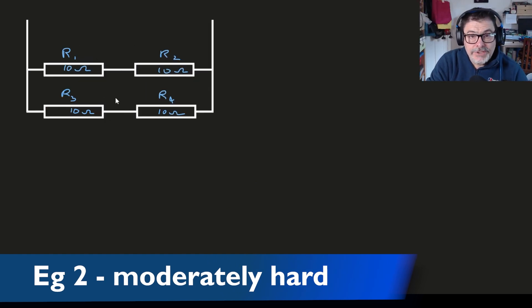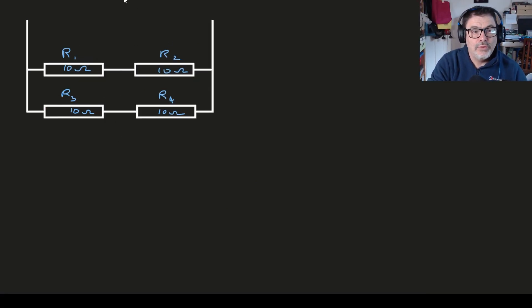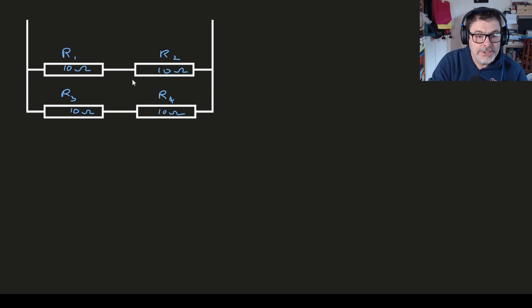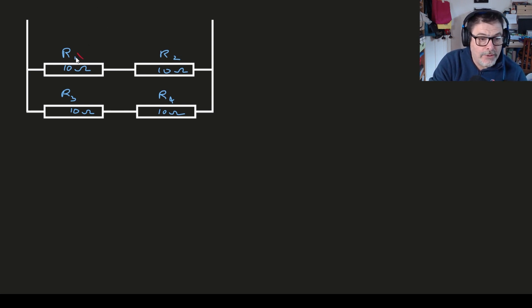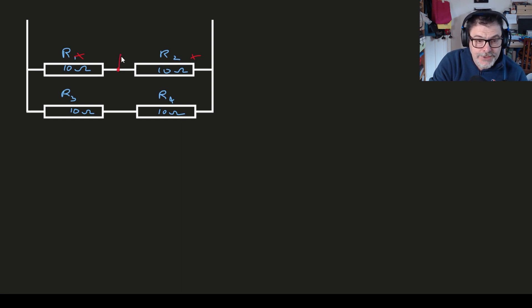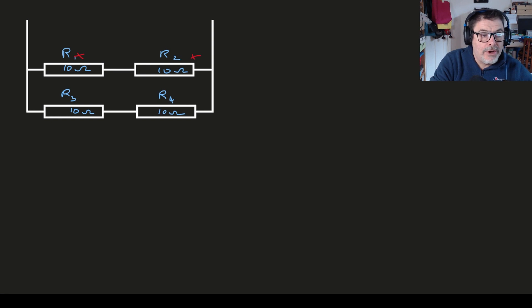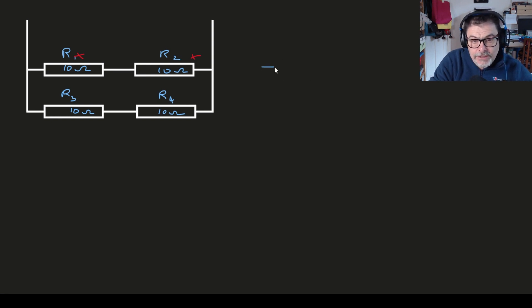In this next example we have four resistors. I've decided to put them all as 10 ohms and you can see that R1 and R2 at the top here are clearly connected in series with each other. There's nothing to draw current in or out at that point there, so R1 and R2 simply just add together to give us 10 plus 10 or a 20 ohm resistor.